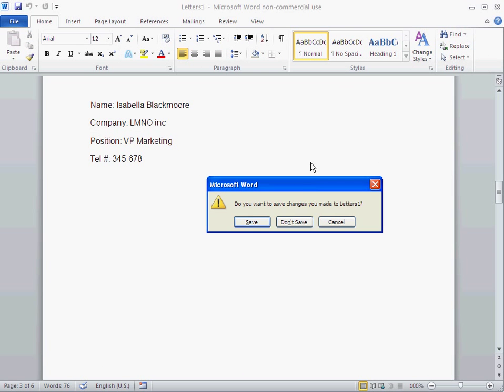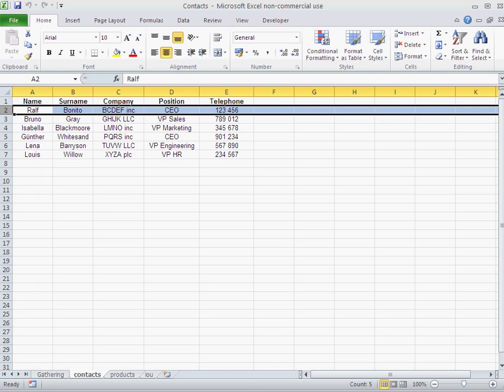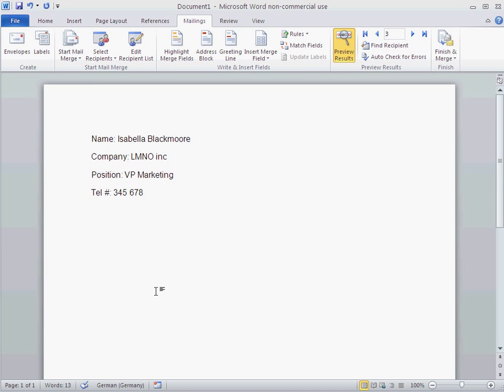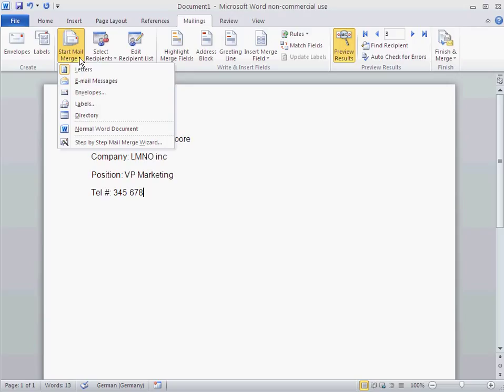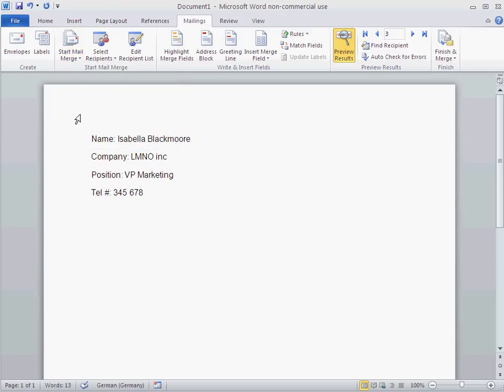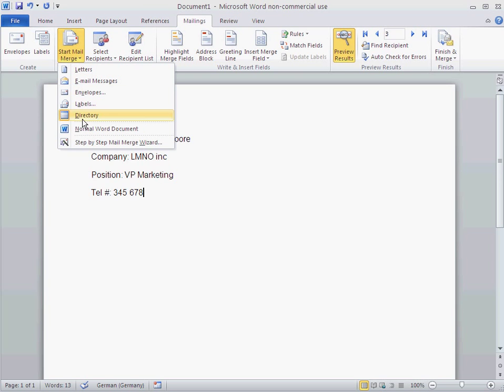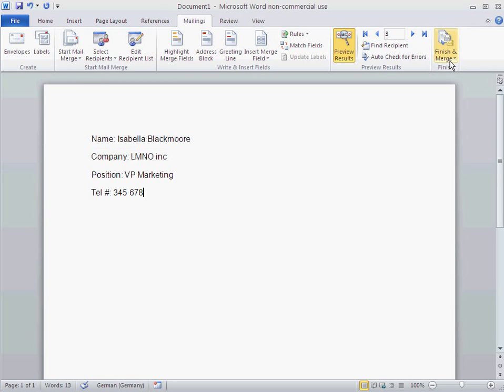Now, if I close that, let's not save that. Let me go back to my document. Now, if I take the option directory, what happens now is that each row is listed below the other. Let's see how it works. I just changed to directory. That's all I did.